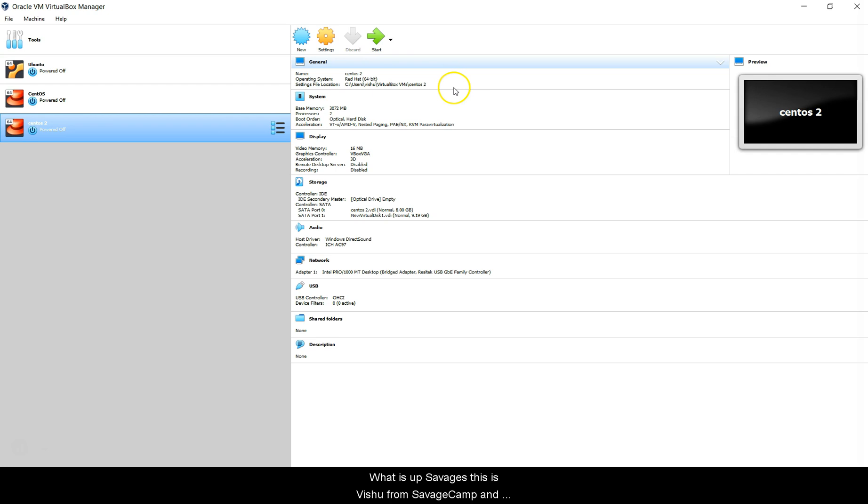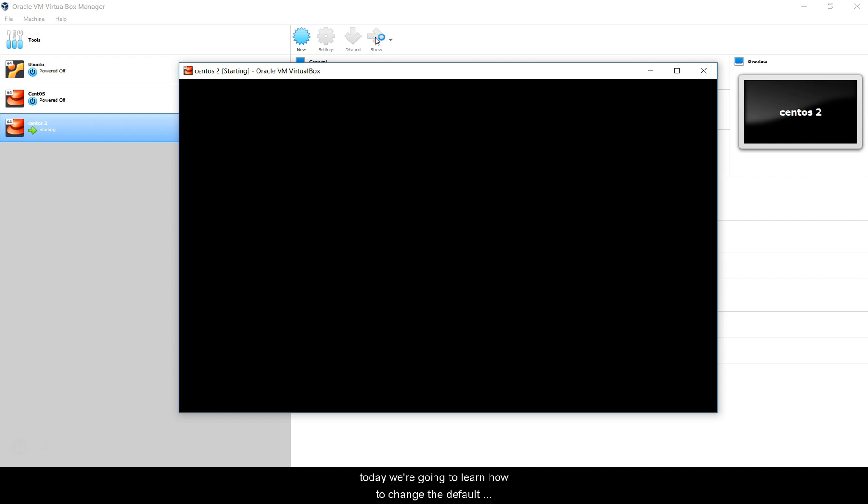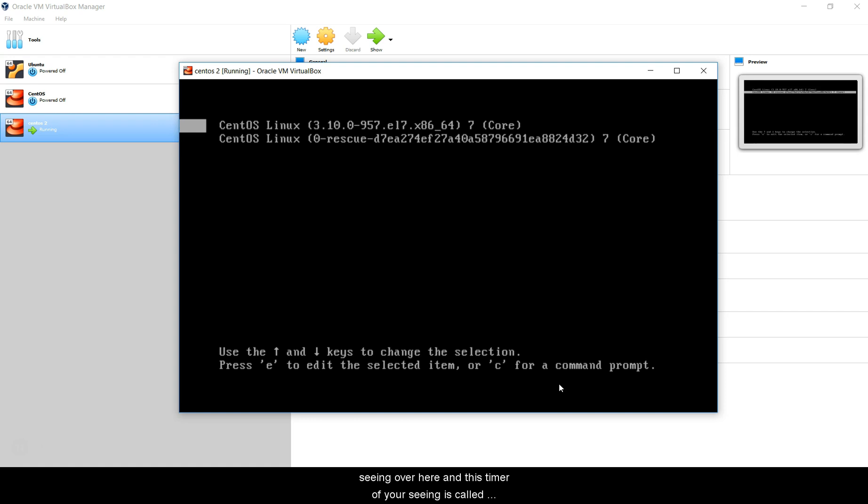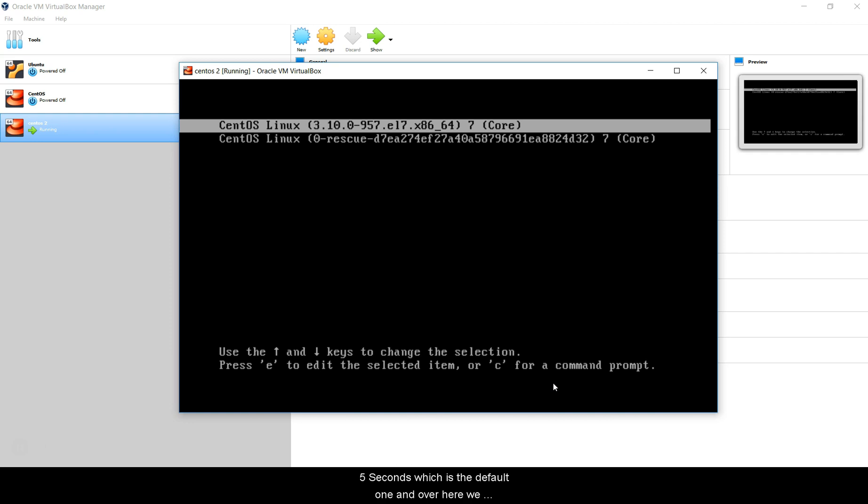What is up savages, this is Vishu from Savage Camp. Today we're going to learn how to change the default timing in GRUB. What is GRUB? This menu that you're seeing and this timer is called the GRUB menu. You saw a default timer of five seconds, which is the default one.